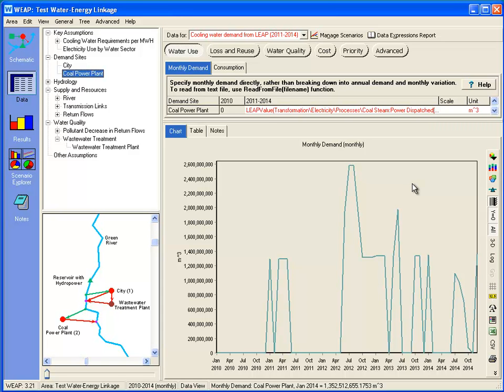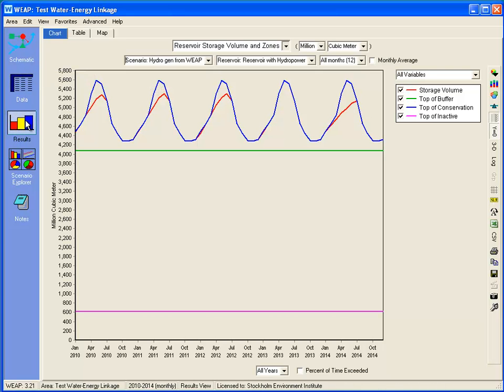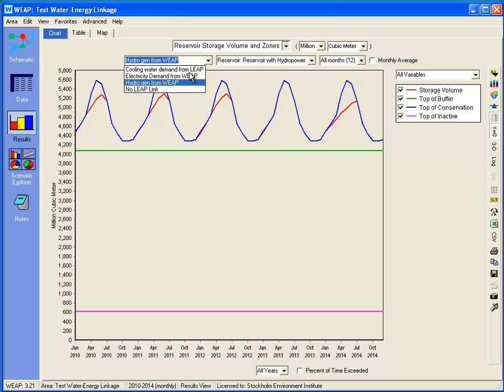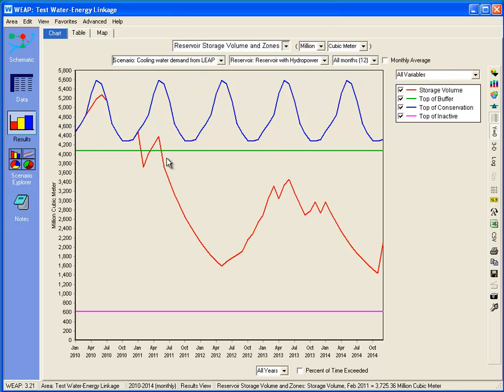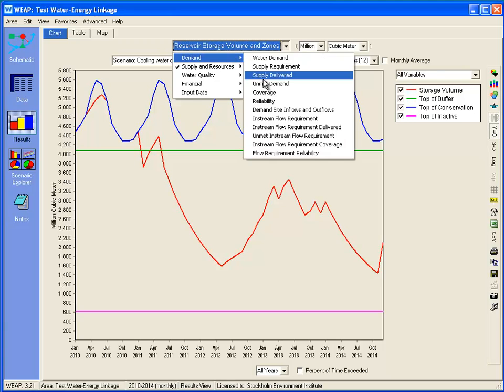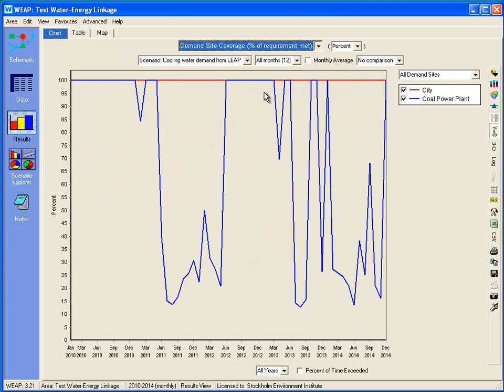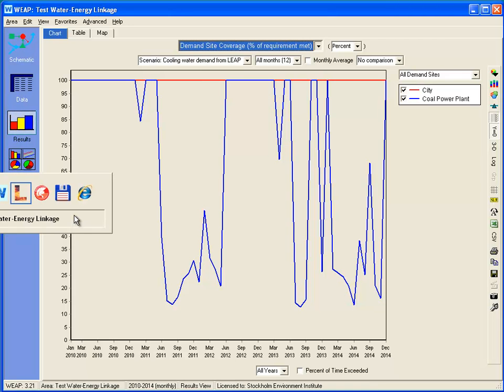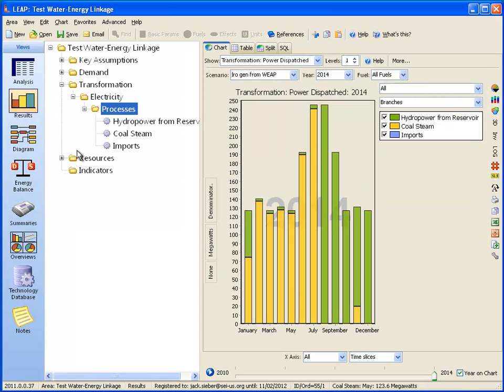Let's see how this impacts the results. Here we're looking at the reservoir storage volume in red against the different reservoir zones for the hydropower generated scenario. Compared to the scenario where we now have a demand for cooling water, we can see that the reservoir level is dropping much lower due to that demand. Is the demand satisfied? If we look at the coverage report, we can see that there are many months when the coverage is much less than 100%. So LEAP is asking for cooling water, which the model cannot satisfy.